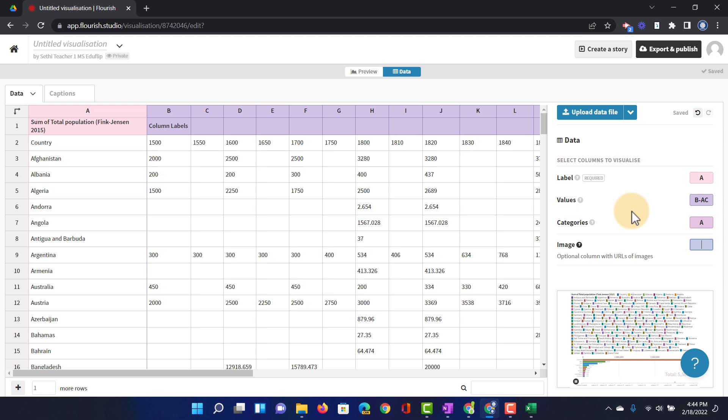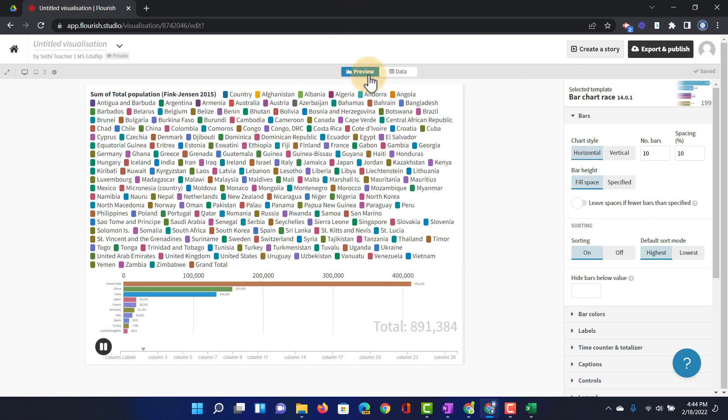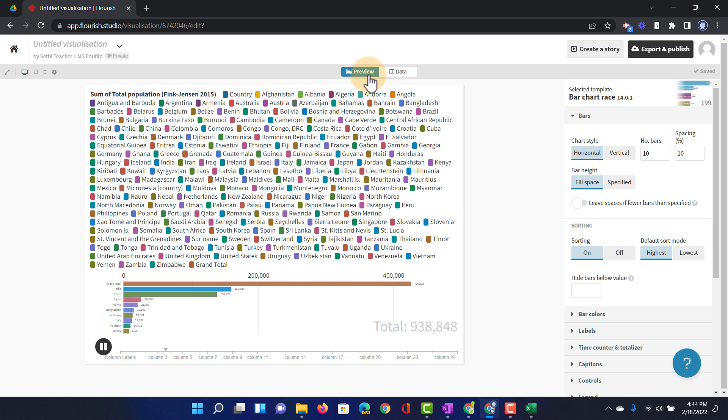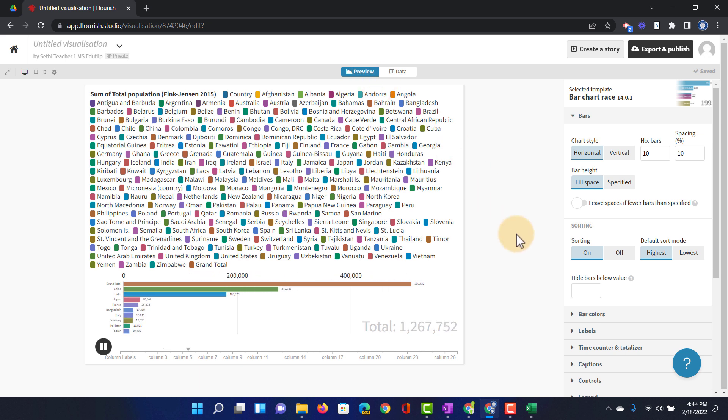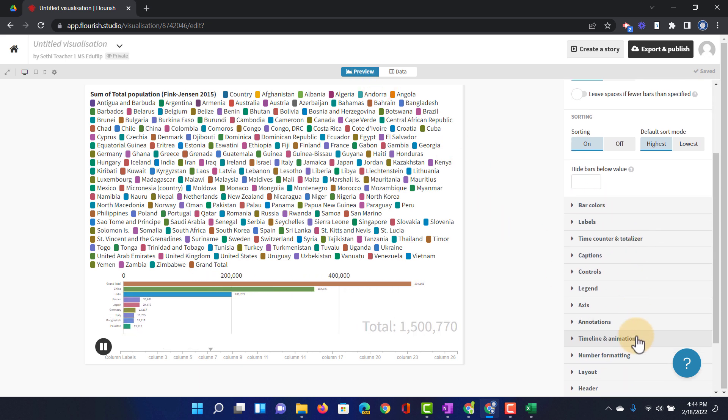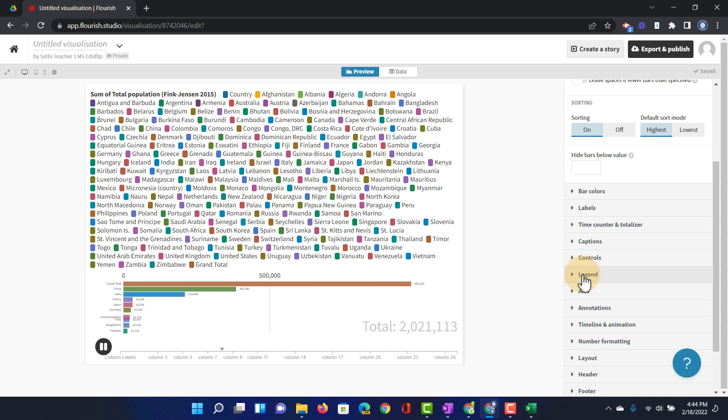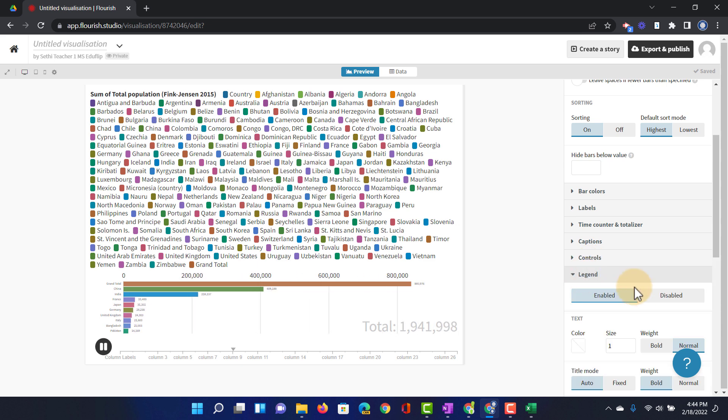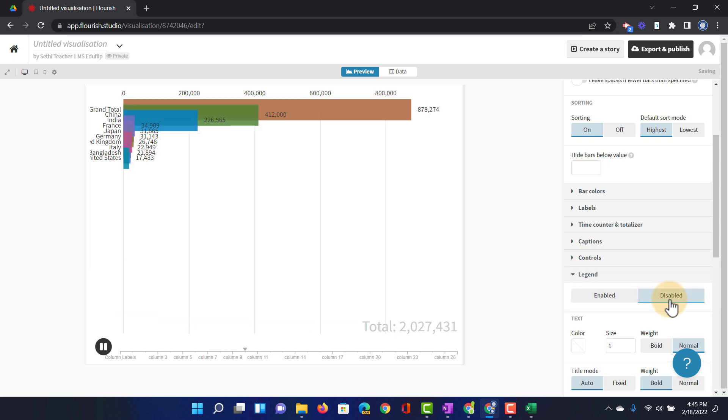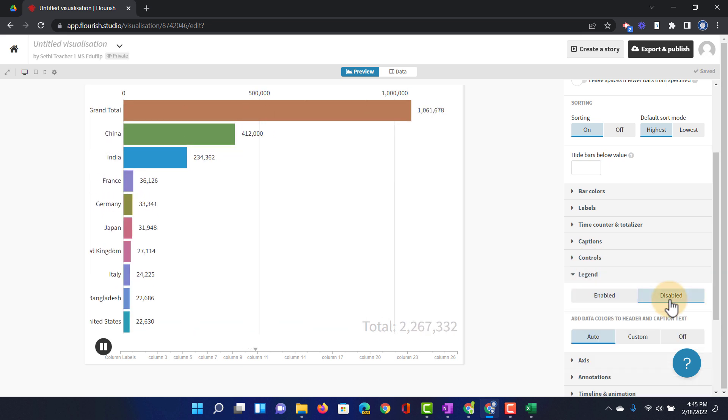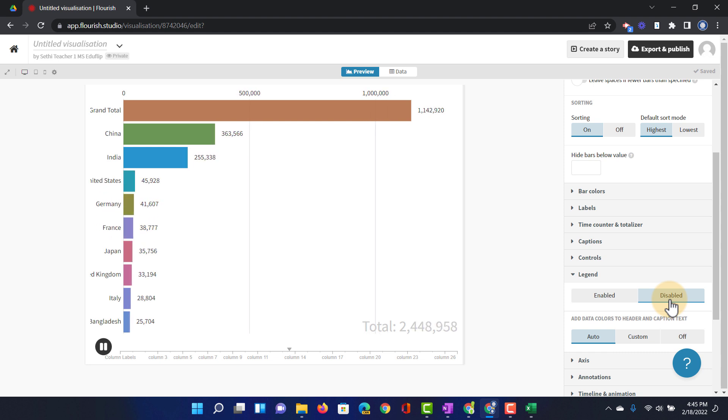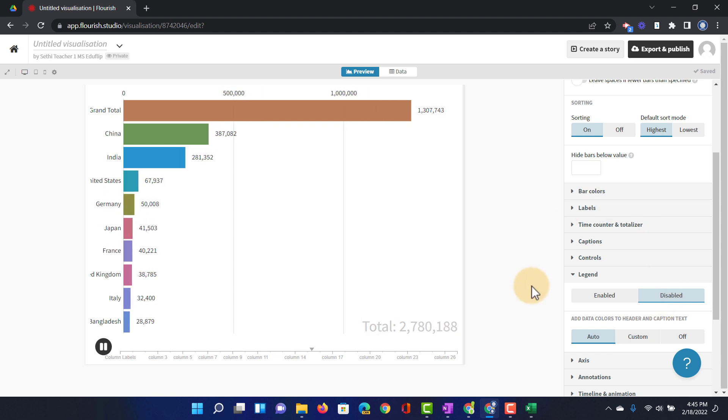Now the next step will be to change the way this is presented to the viewers. So we have all our data. Let's go to preview. This is what our race looks like right now. Now the first thing I'll do is I'll get rid of that legend. So we're going to just go down, select legend and I'm going to disable that.